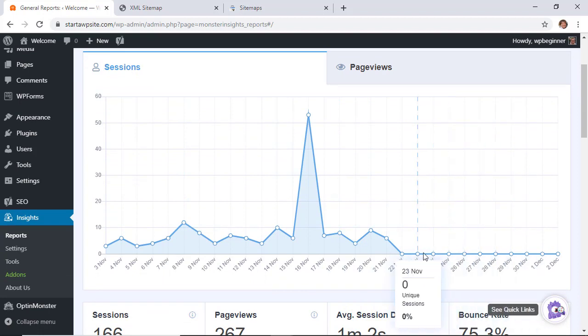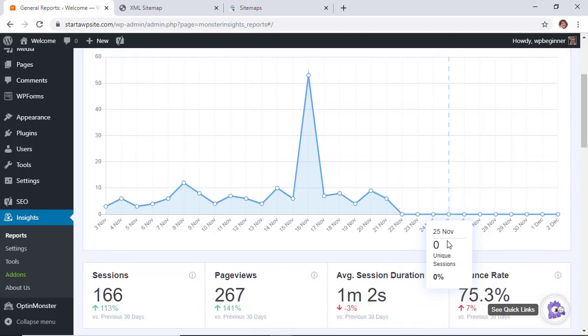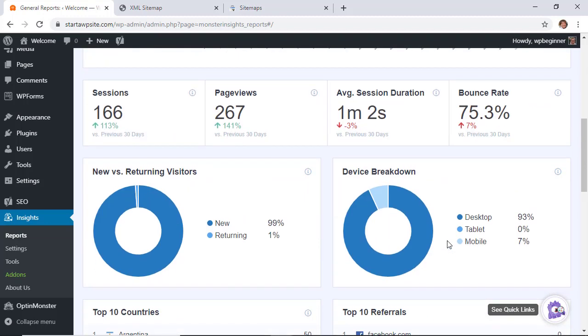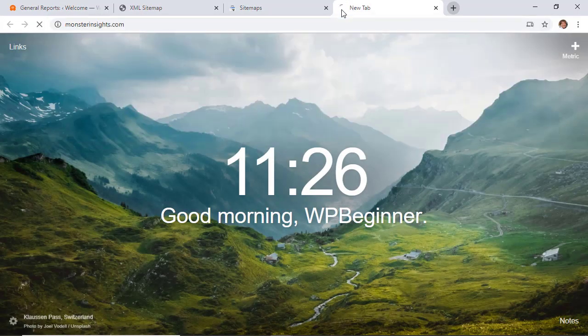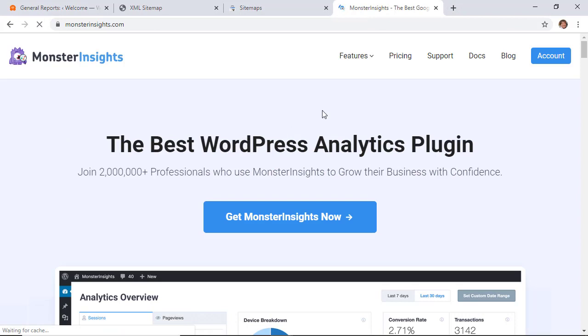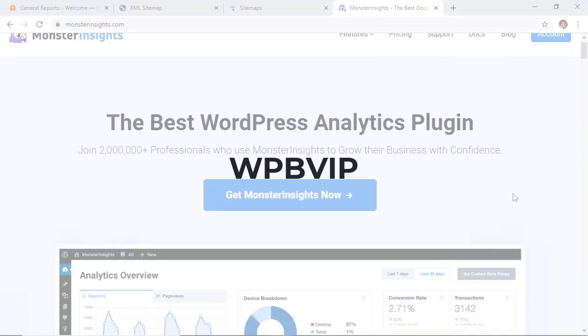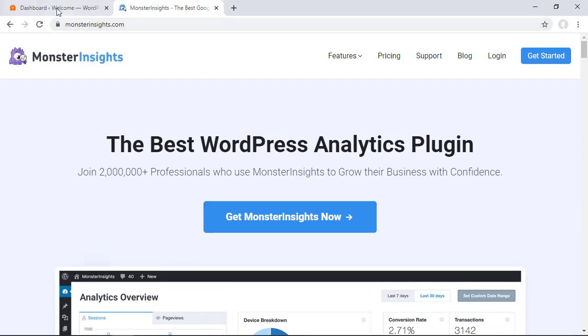And then when you're ready to take your analytics to the next level you'll want to upgrade your MonsterInsights to the paid version. We'll be using the pro plan to access the custom dimensions. When you're ready to set up MonsterInsights make sure you use their promo code WPBVIP to get the best discount on MonsterInsights.